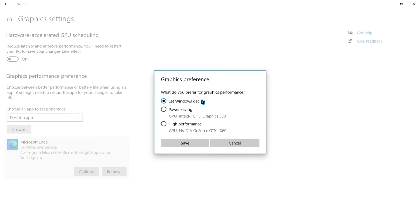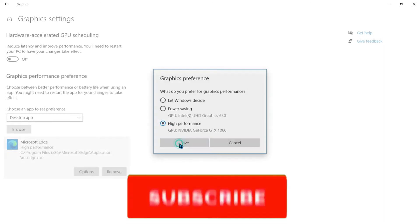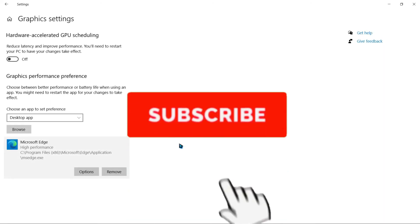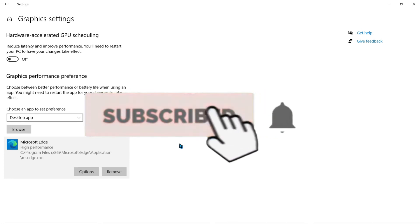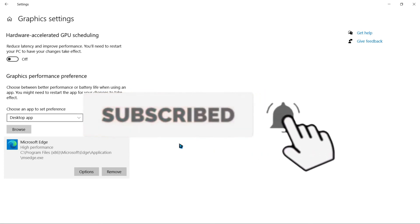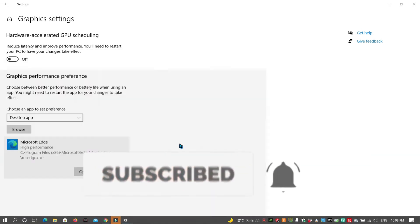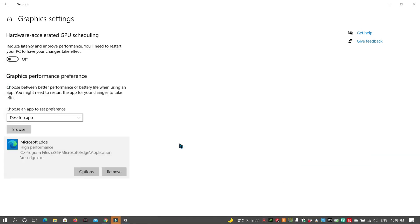However, we want optimal performance so we're going to choose the high performance GPU. Let's click save. Once you've saved that option, we're going to go ahead and open Edge.